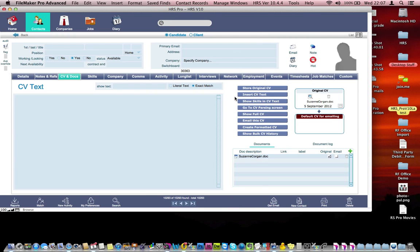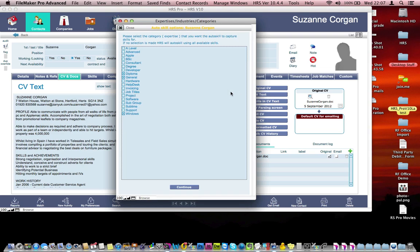The database will run through the parser now and extract as much information as it can find from the CV. And as you can see in the background, there's a bit of information that it's extracted there.